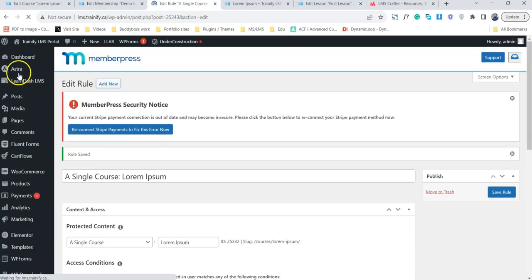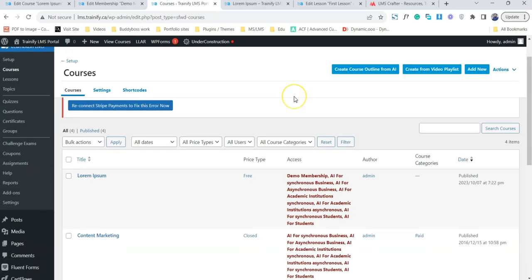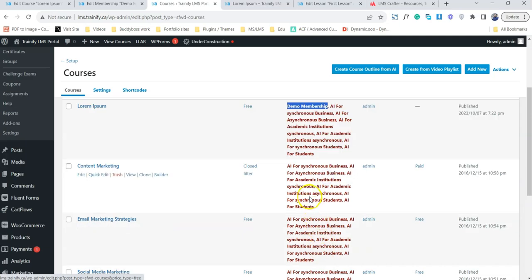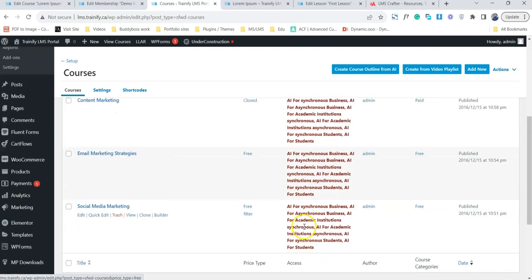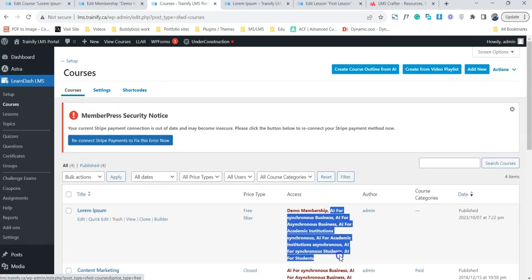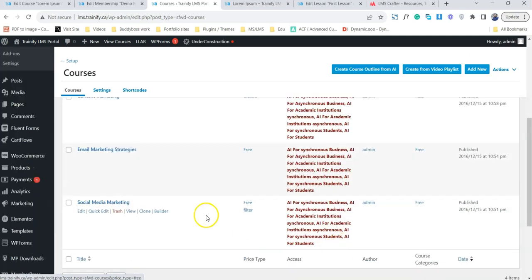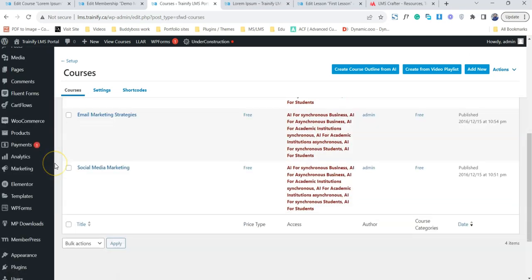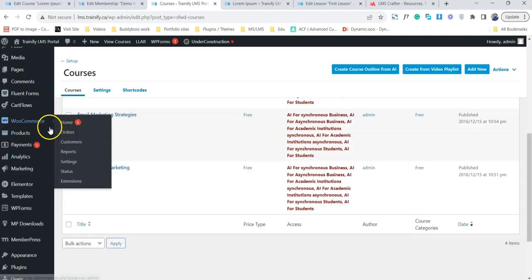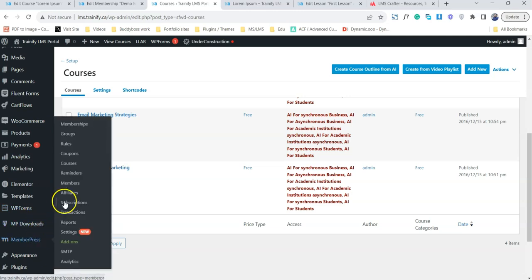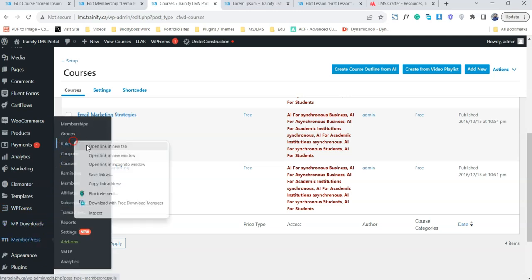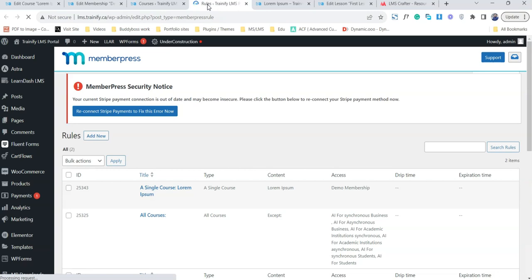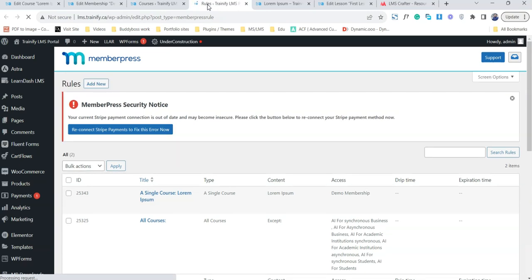We can see our lorem course is protected with the demo membership. Not all others are protecting other demo memberships. Why all these other membership names are showing? Because previously I have added one more rule inside the MemberPress which actually allows all other memberships to protect all the courses that are going to be added in the future. So you don't need to make any of those changes.